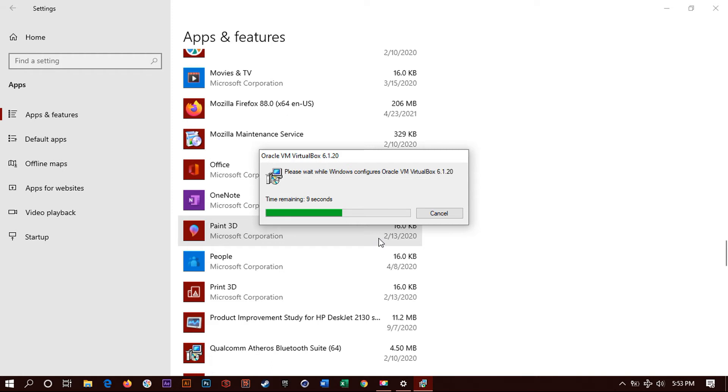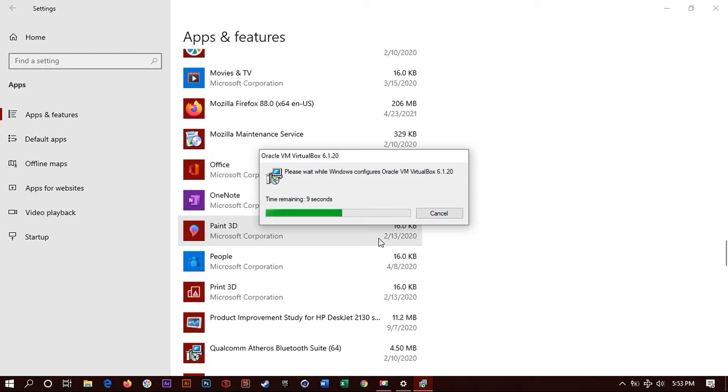Okay. Just wait on it. Just wait a little bit for it to finish uninstalling. Again, it might take some time depending on your computer, what is running in the background, what is going on with your computer performance.